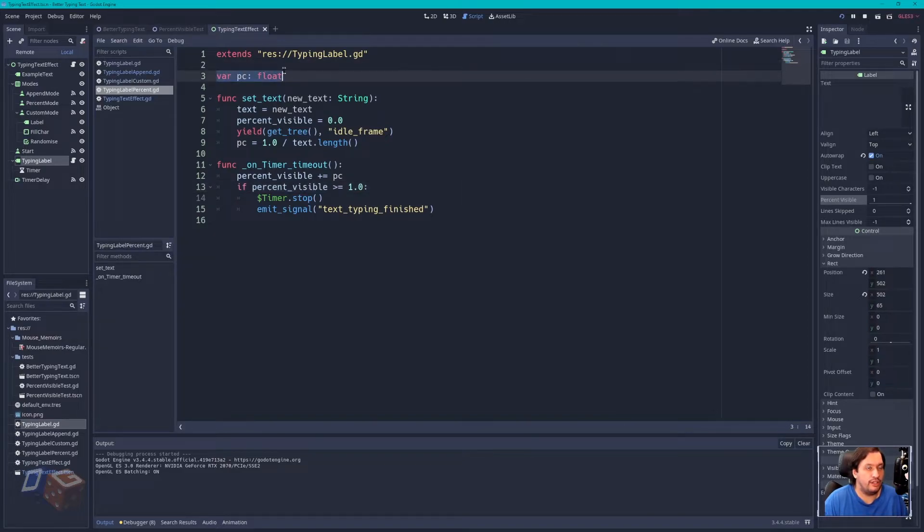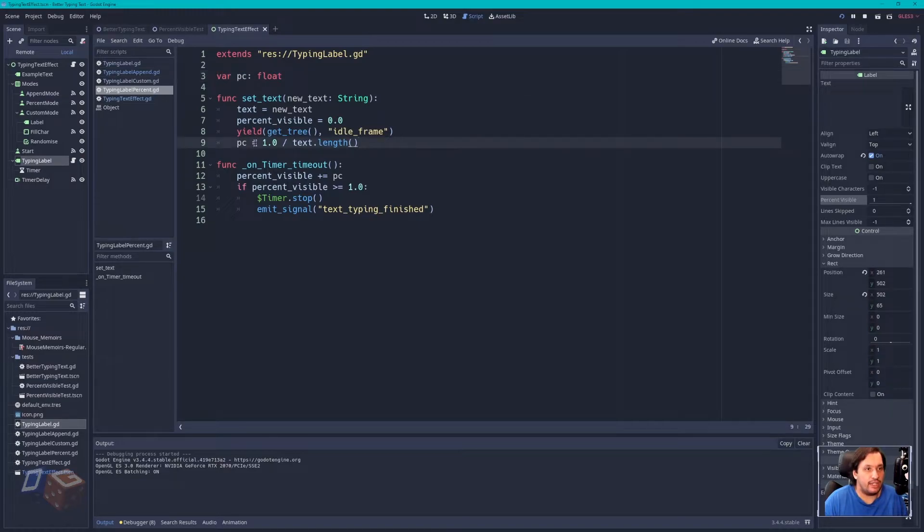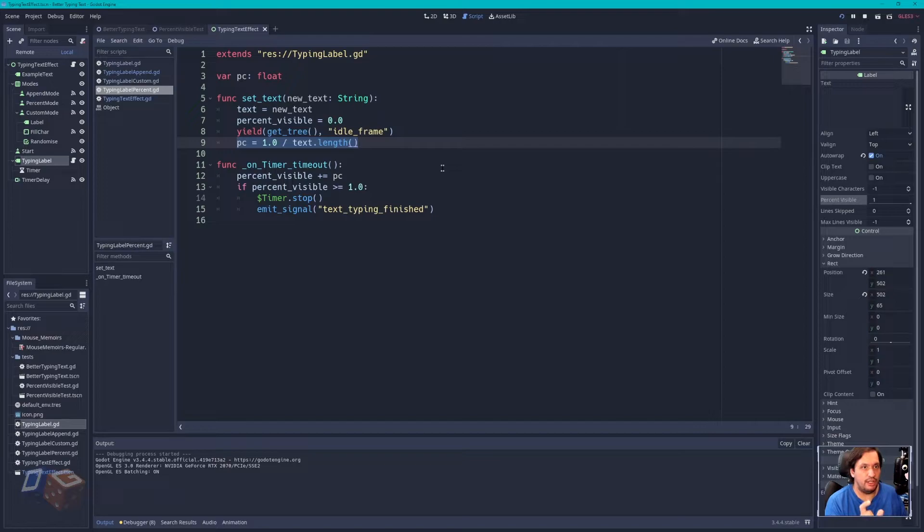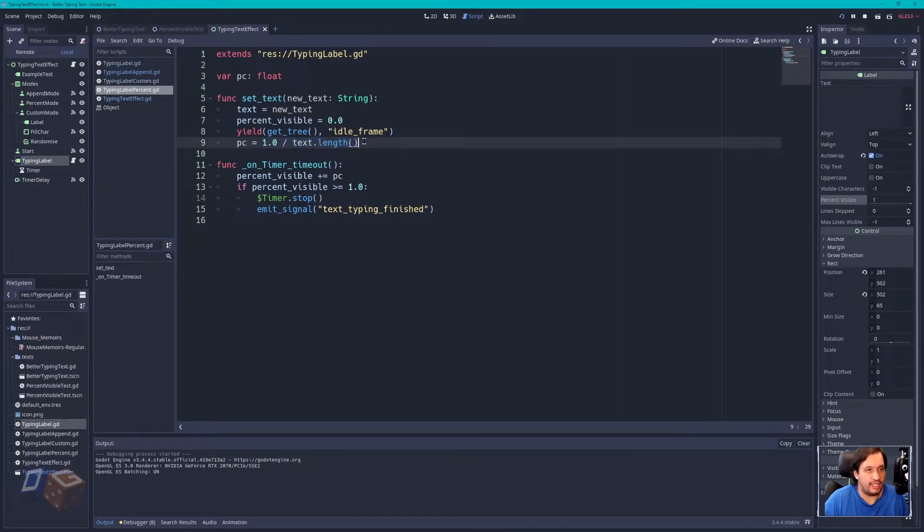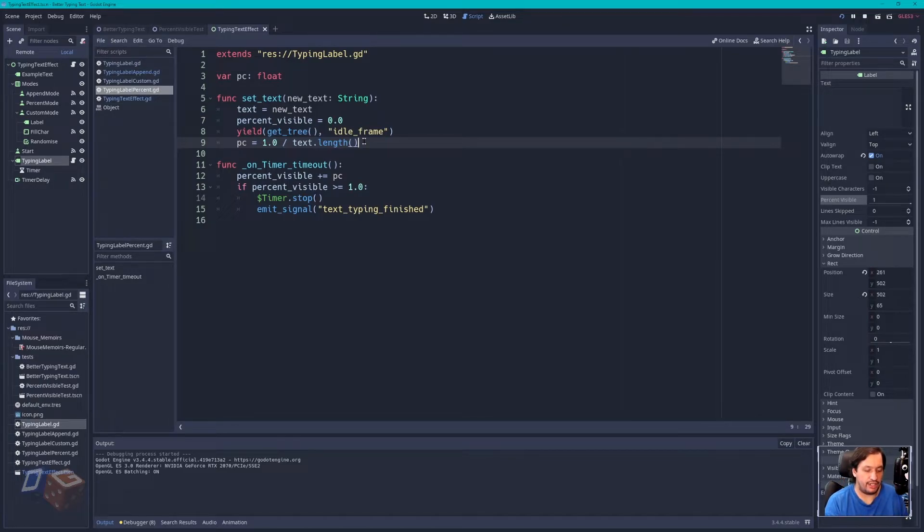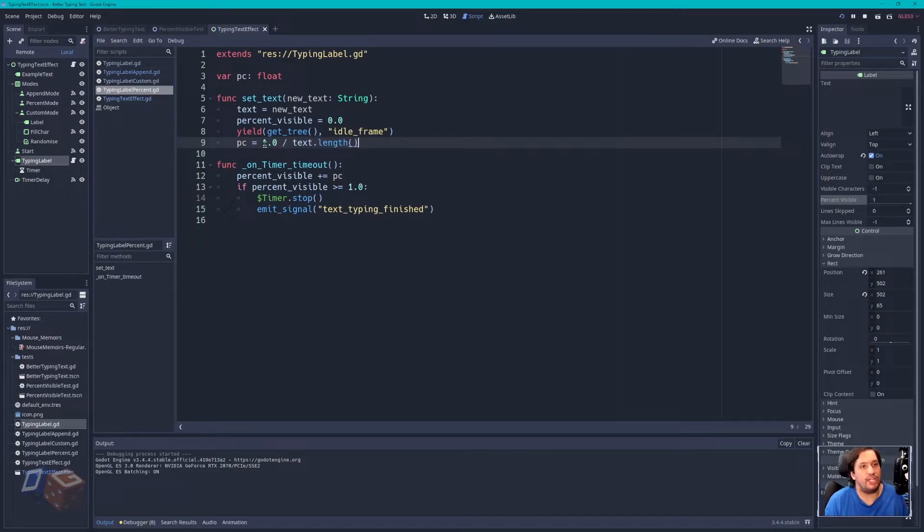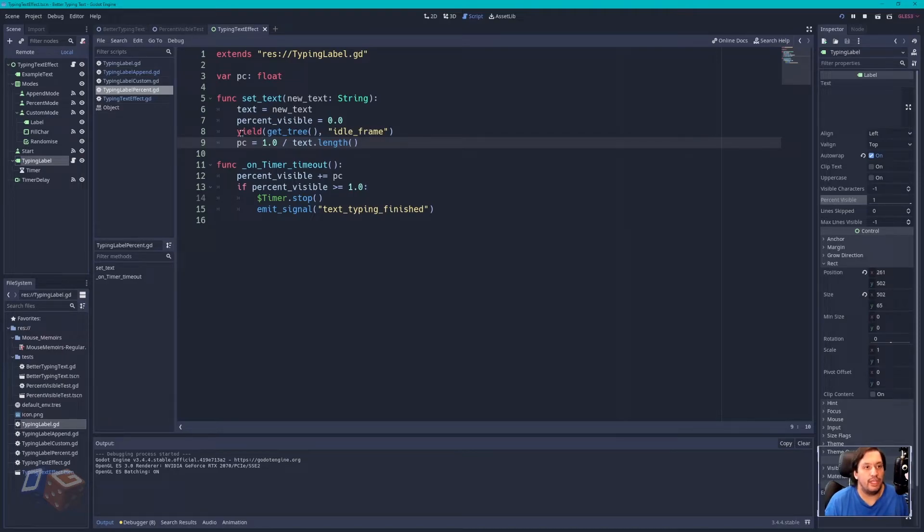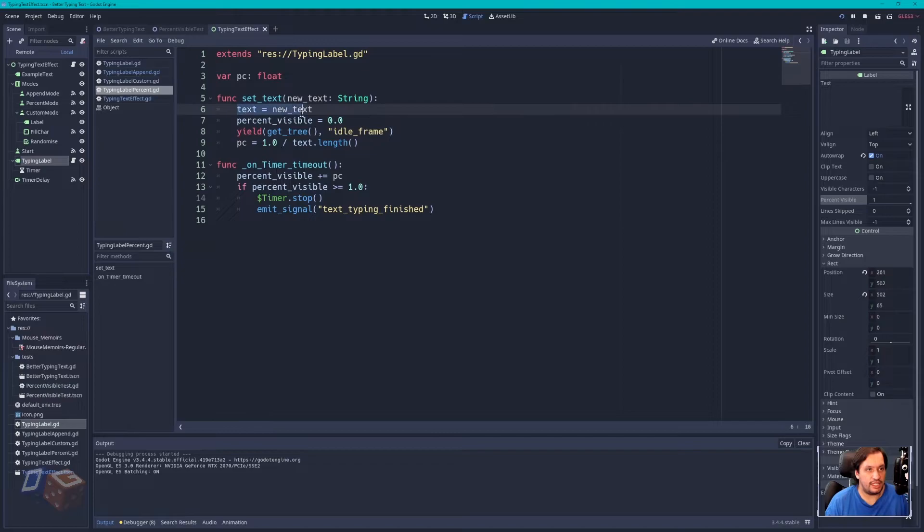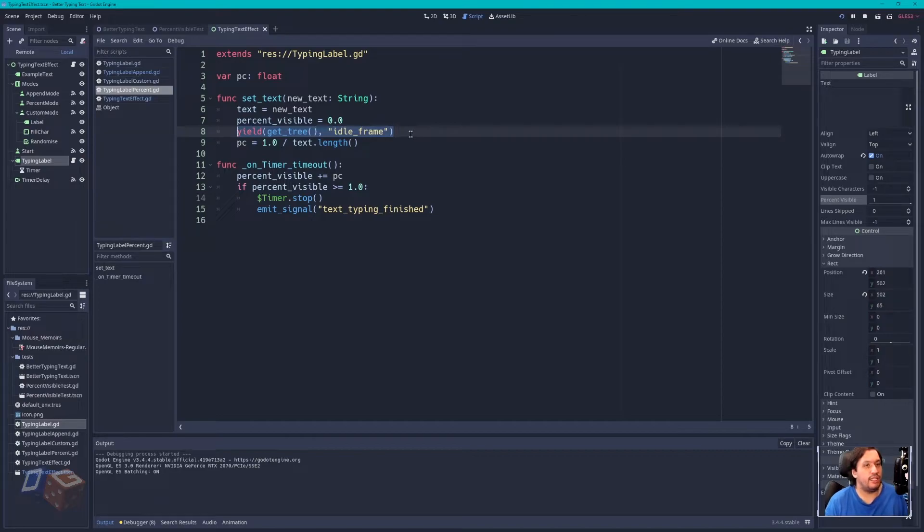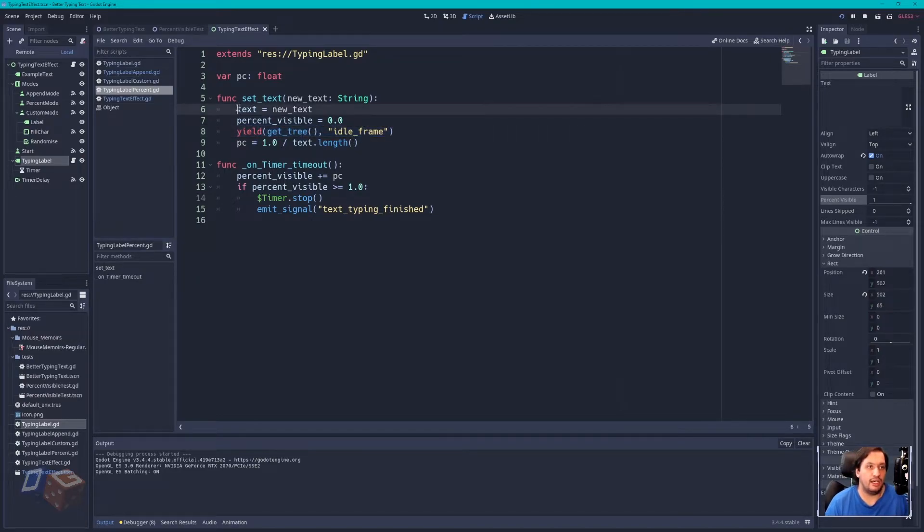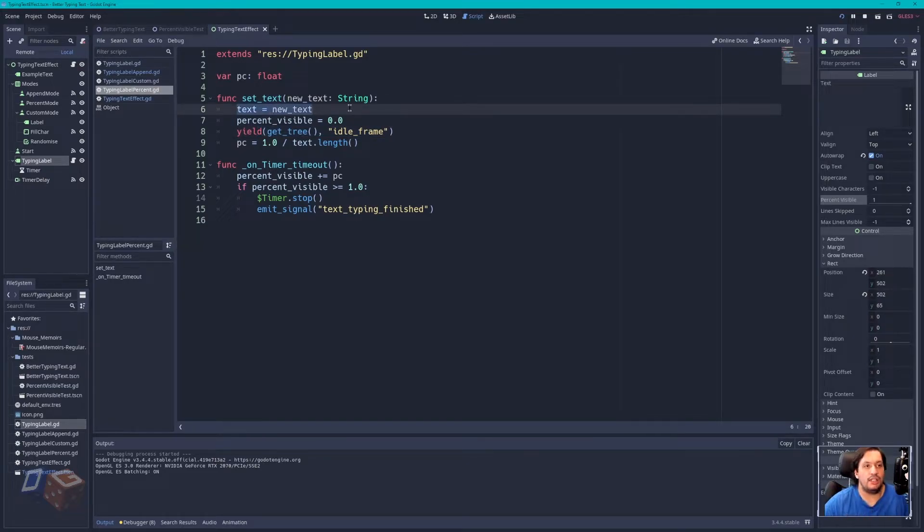And what that does is it determines the percentage amount that gets increased with each tick of the timer. So by setting it to one over the text length, you are essentially getting one character per tick. If you wanted more characters, you could change this. You could say two divided or, you know. This yield, just make sure that this text has updated before trying to call this. I'm not 100% sure it's necessary, but I feel like it works a lot more accurately and frequently if you have this in here first, because controls usually update on the next idle frame, not immediately.